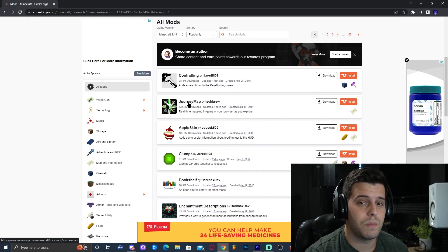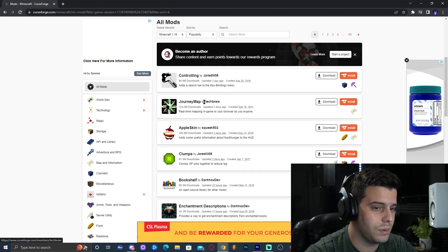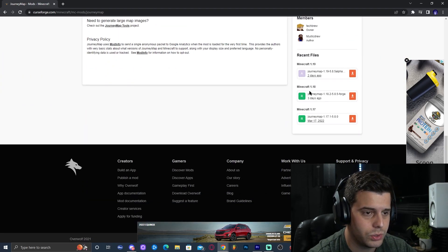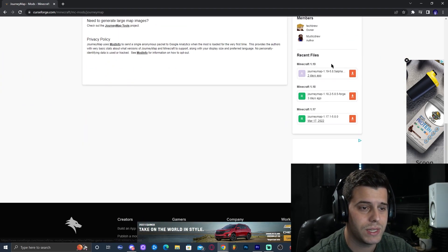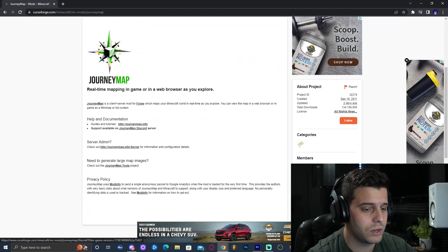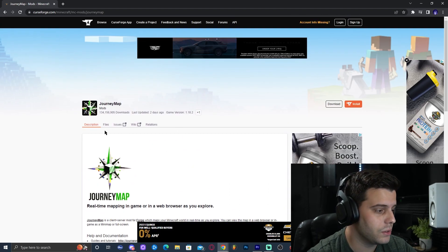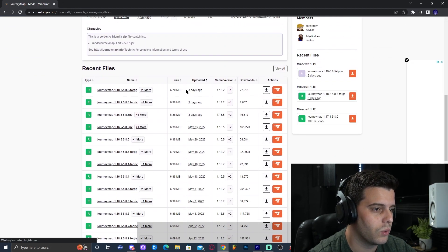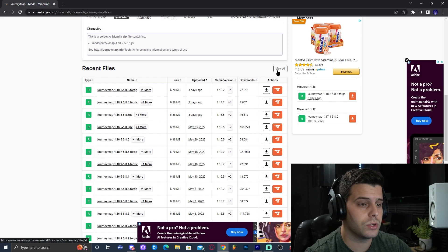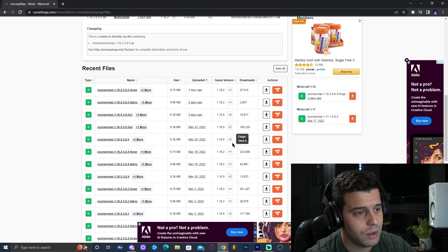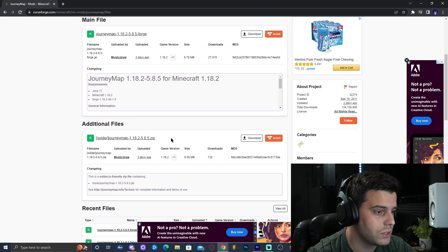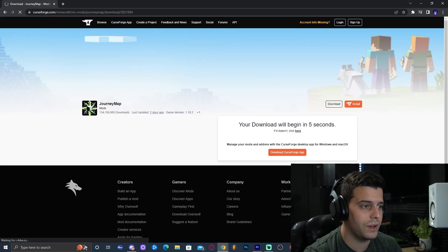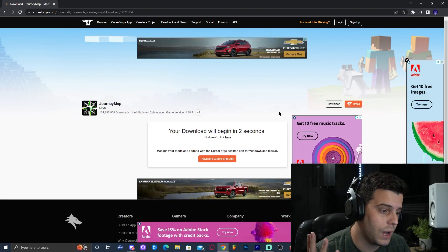That is going to filter out mods not compatible with 1.19. For this tutorial, I'm going to download JourneyMap so you can see how to add it. Go ahead and click on JourneyMap, which will bring you to its page. Scroll down until you find Minecraft 1.19 on the right side and you can directly download it there. Or if you don't see Minecraft 1.19 on the right, click on Files at the top and scroll down until you find 1.19 in the recent files. You can also click View All and select 1.19 to get only the 1.19 versions. The download will start automatically after a few seconds.